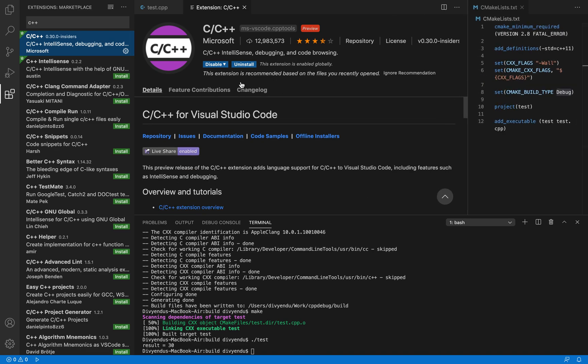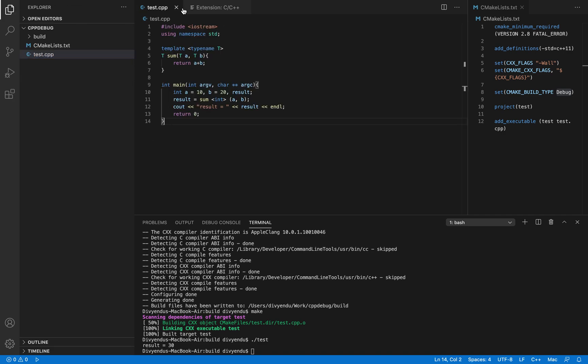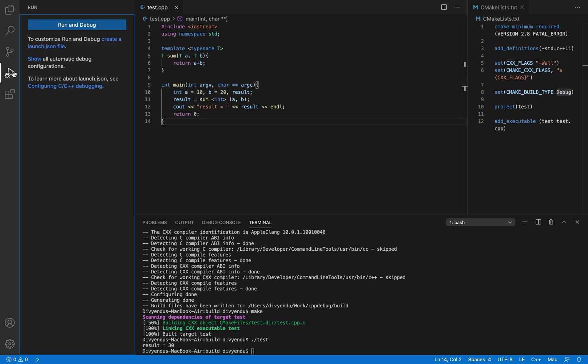I already have this installed. For you the option would be install and then you can click and it will install the C++ extension. Coming back to our project to debug, you need to click on the run debug button which is on the left side over here and once you click it it will ask you to set up the configuration for run and debug.